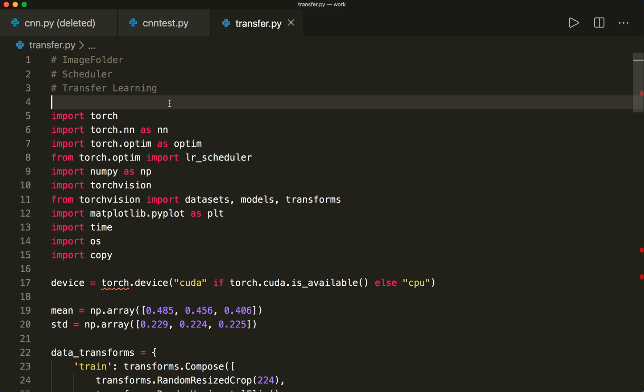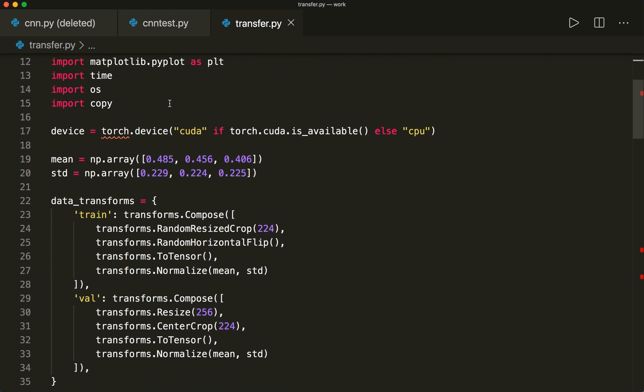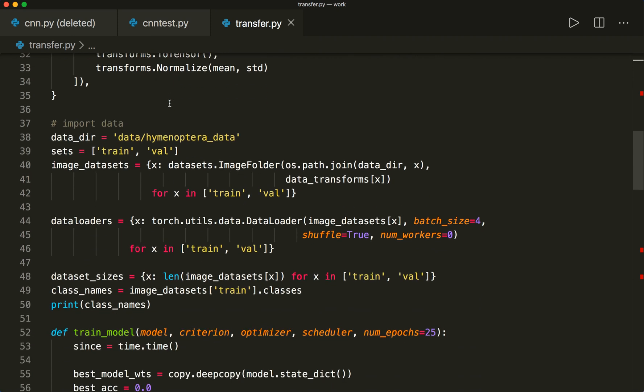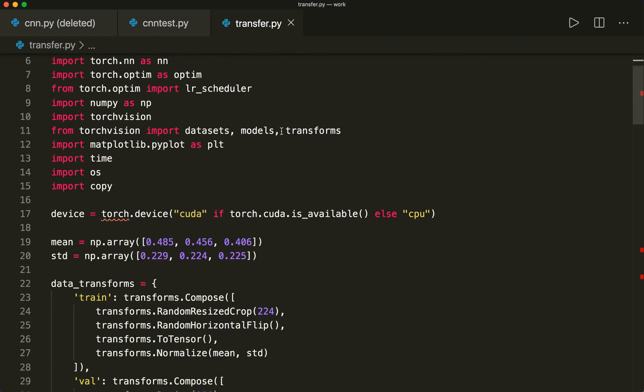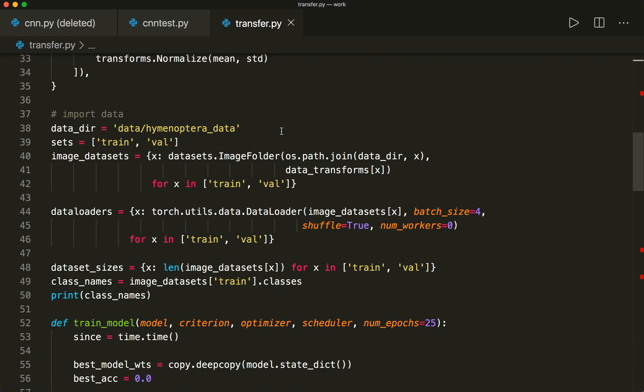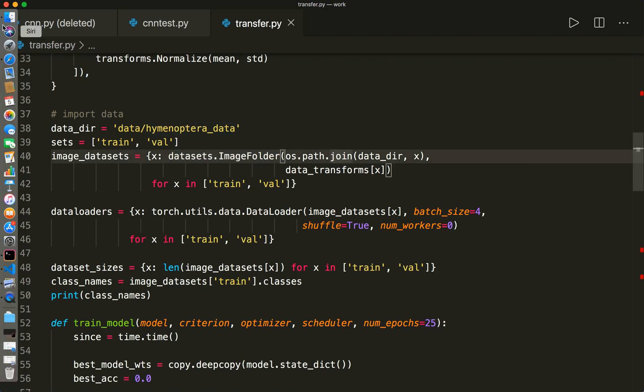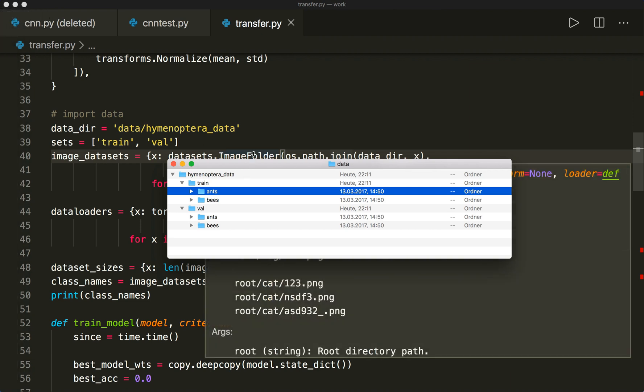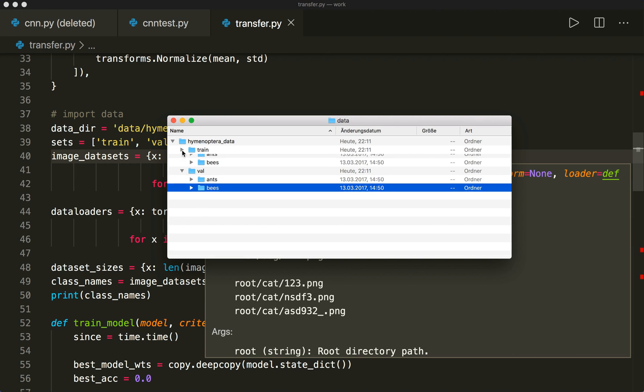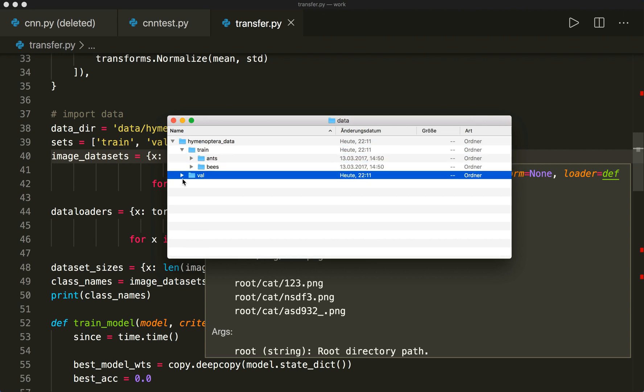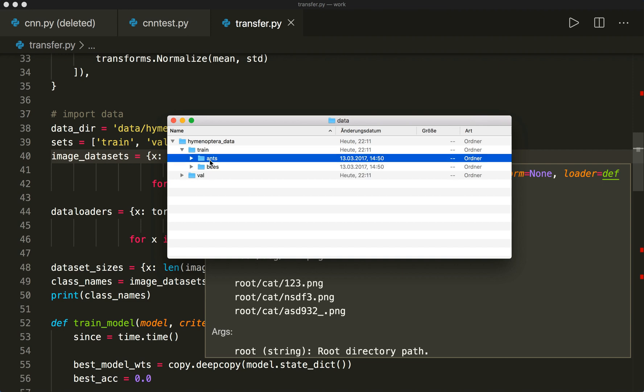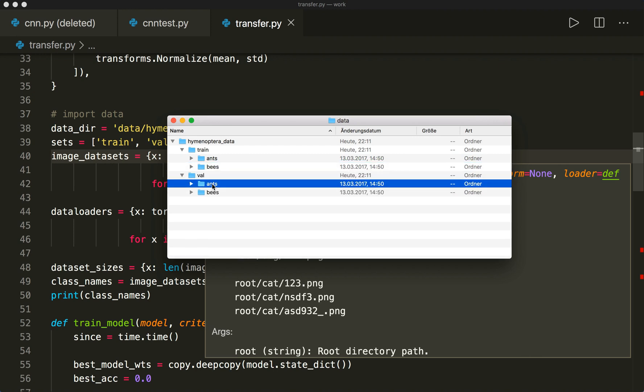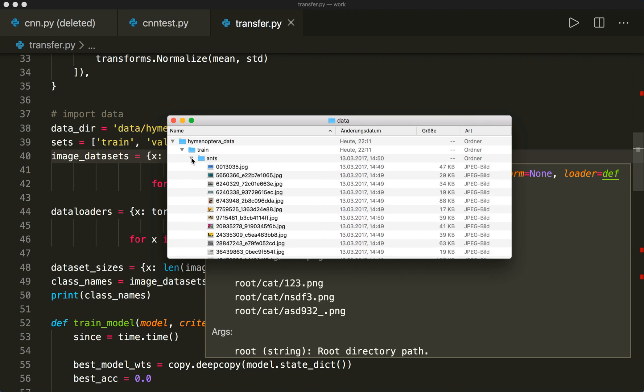I already imported the things that we need. And now we set up the data. The last time we used the built-in datasets from the torchvision datasets. And now here we use the datasets.ImageFolder, because we saved our data in a folder. And this has to have the structure like this. So we have the folder here, and then we have a training and a validation folder. So train and val. And in each one, we have folders for each class. So here we have ants and bees.